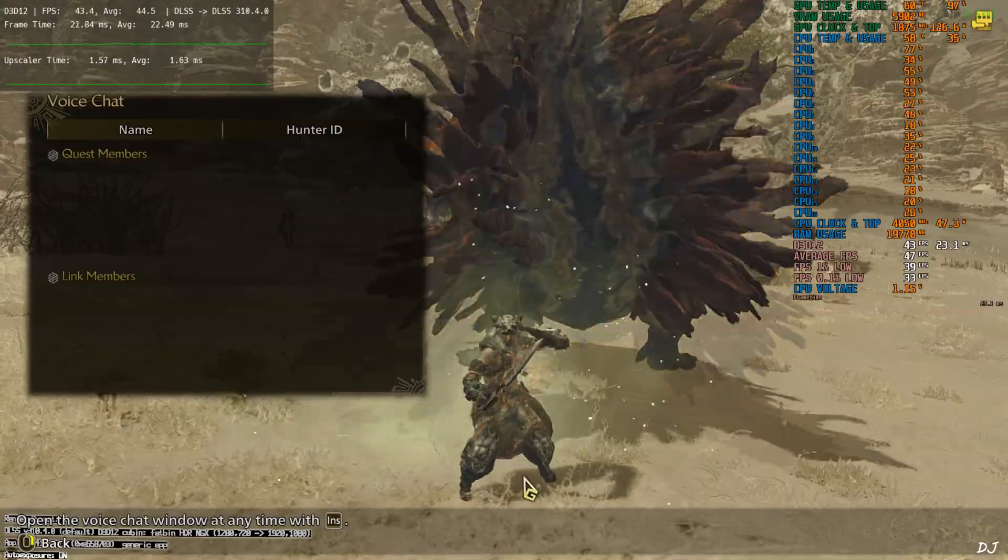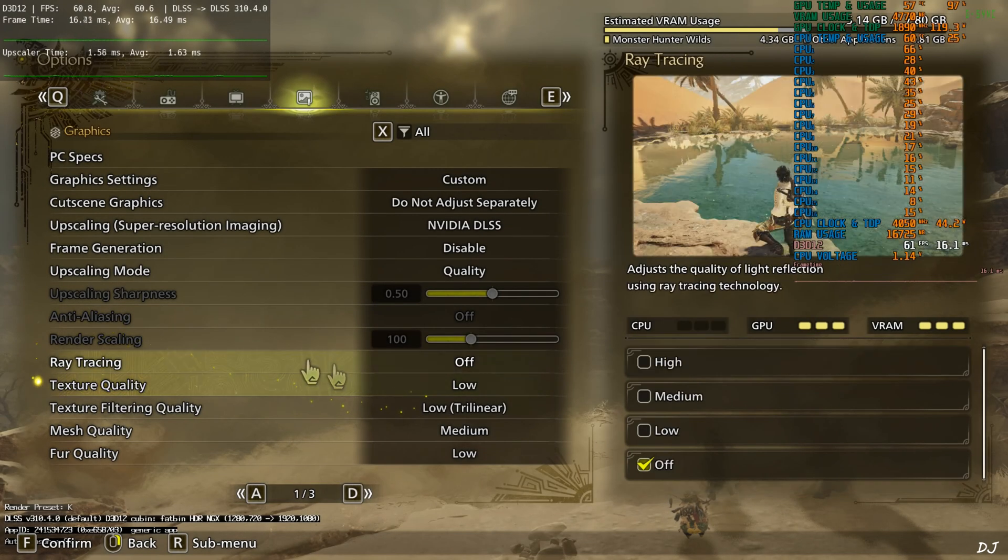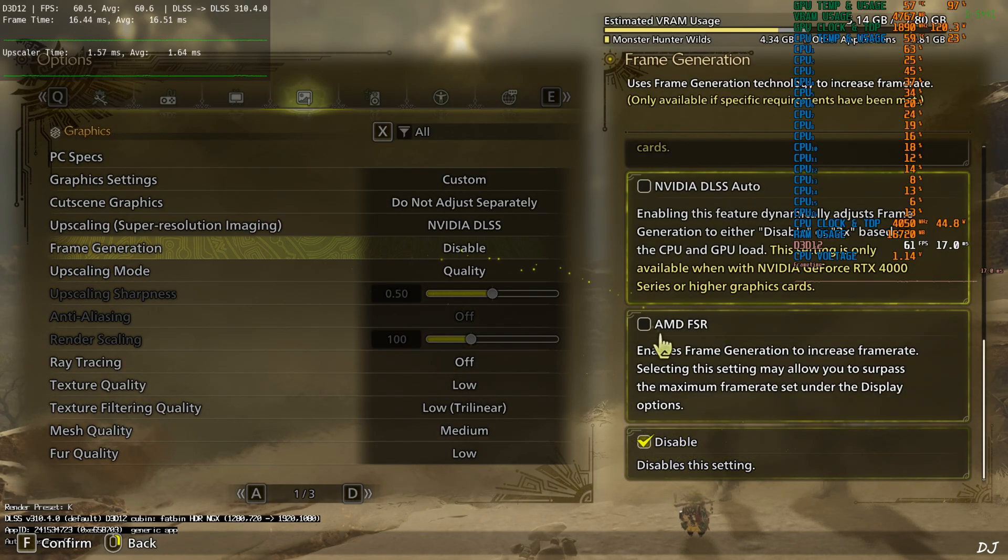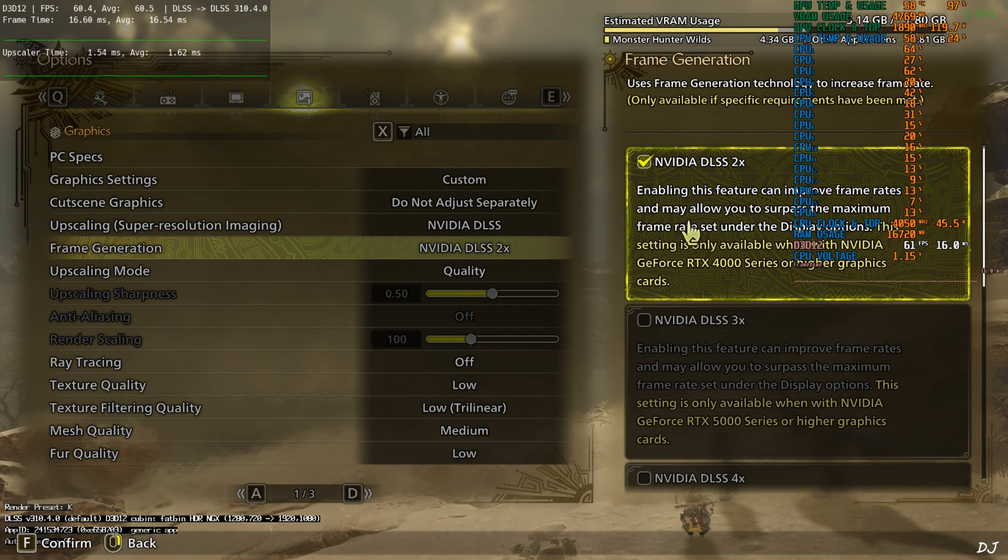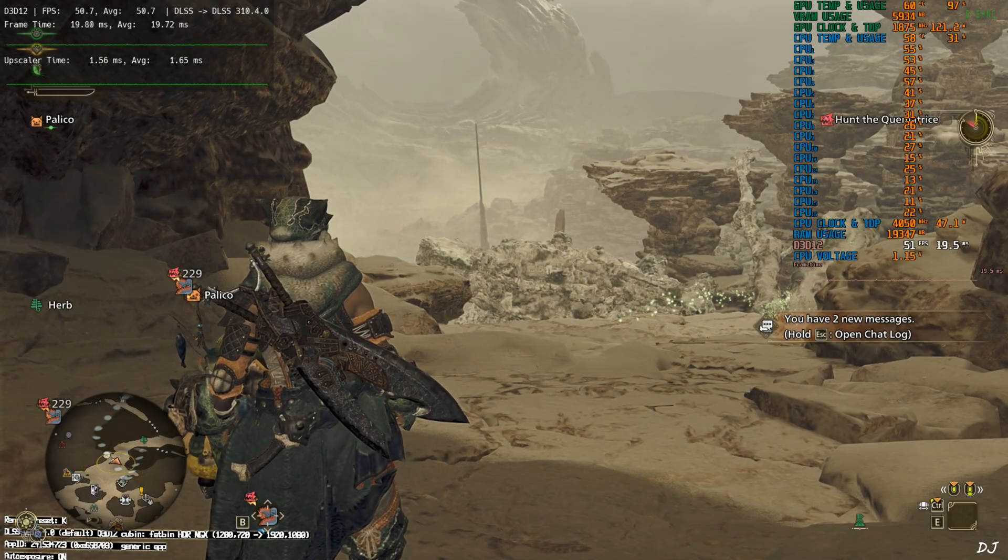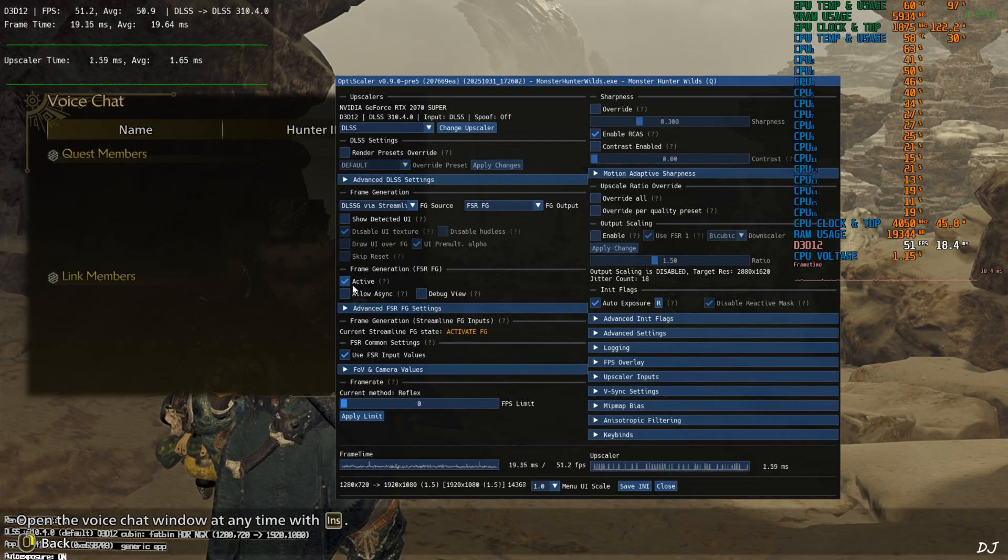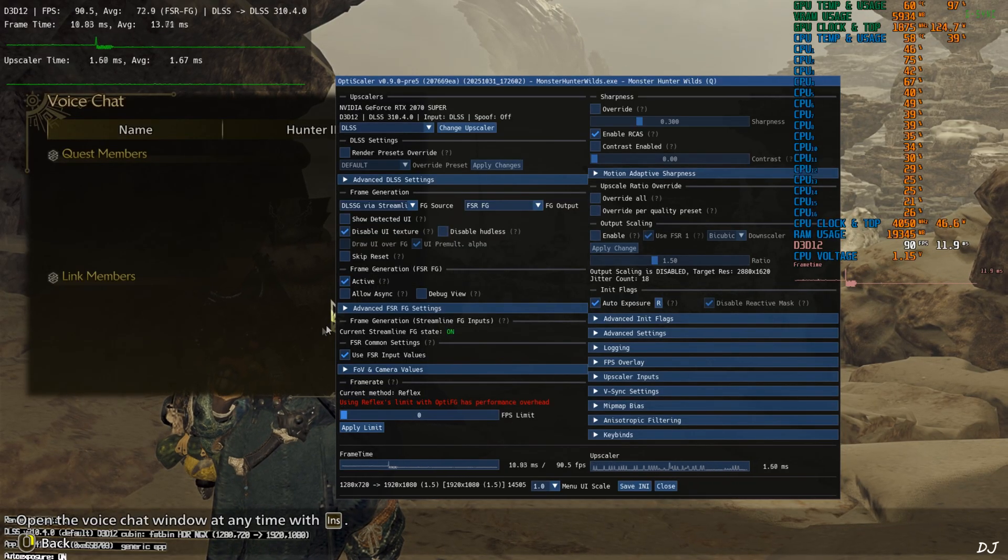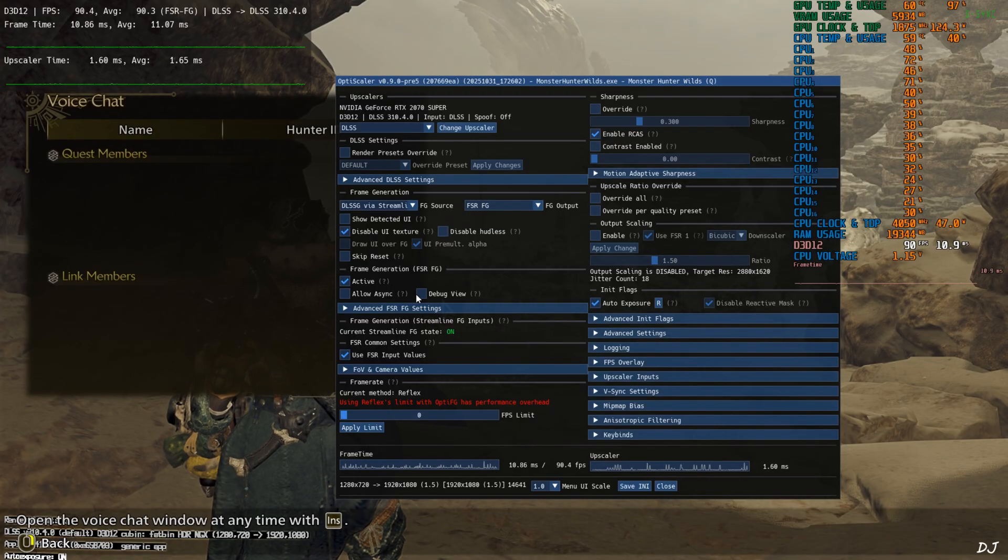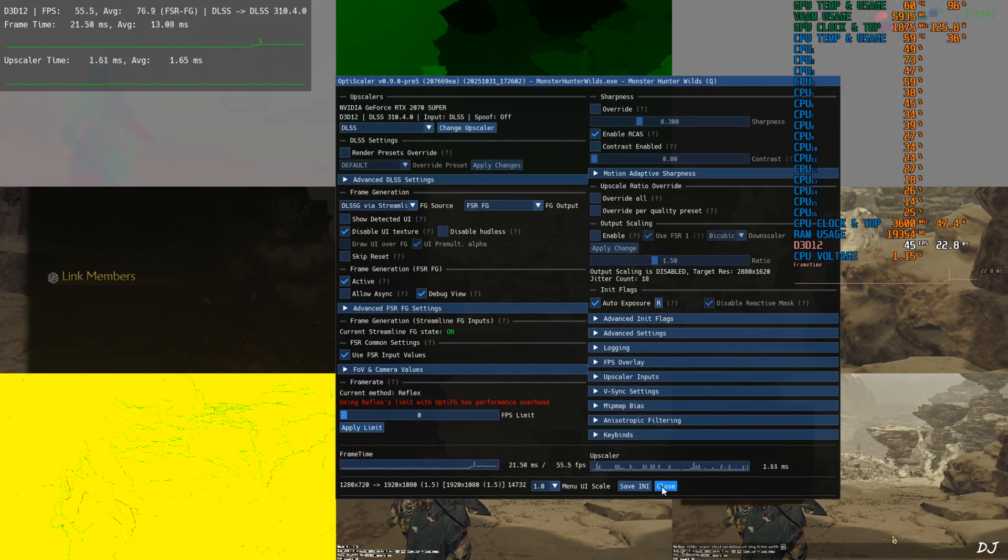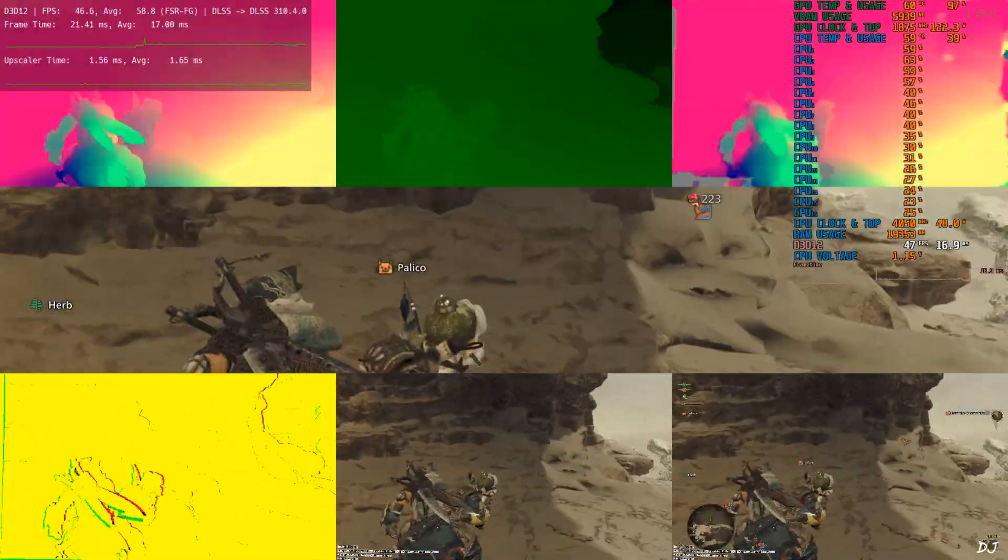After starting the game you need to enable the in-game DLSSG frame generation setting. Just set frame generation to DLSS two times. Once the game loads up just open OptiScaler menu. Check this setting active under frame generation FSR FG. This will enable FSR frame gen. Quickly show you FSR frame gen debug view. Displays are working properly for all of the images. No HUD elements are visible in the bottom middle image.